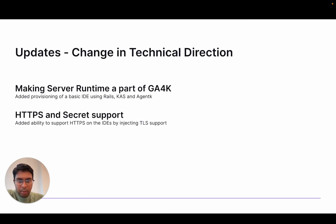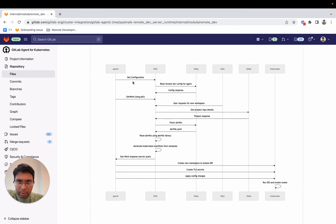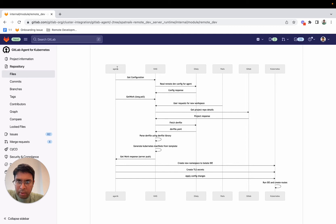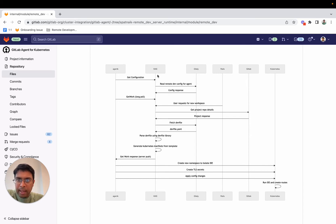I'm going to very quickly walk you through the flow of what's going on. First, Agent K is the component of GitLab agent that's installed on the customer's premises. It communicates with CAS, which runs close to Rails and has communication with Rails. Essentially, the workflow works as such.